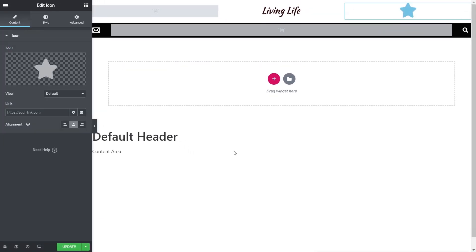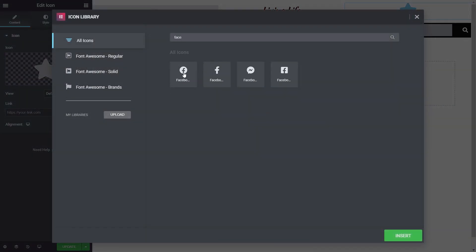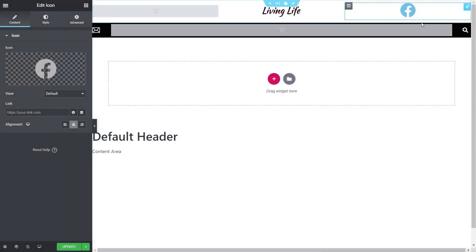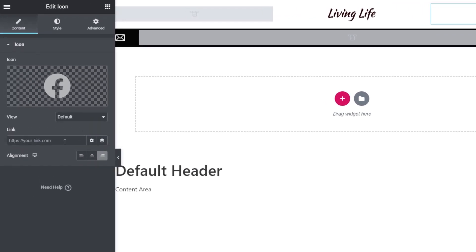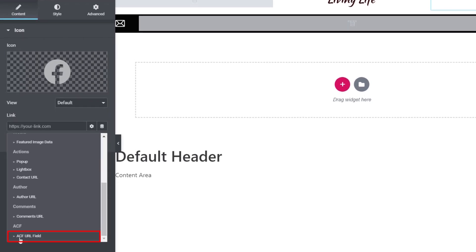We'll drag and drop the Icon widget to the top right, change the icon library to Facebook and insert it. Now for the link, we click Dynamic Tags, scroll down, and choose 'ACF URL Field'. Notice that the ACF section at the bottom updates dynamically depending on the type of widget — here we can set a URL field, whereas the previous example used an image field.